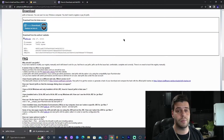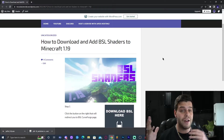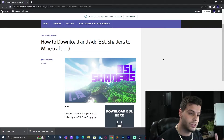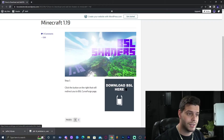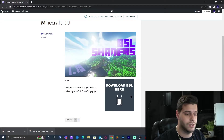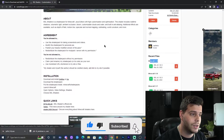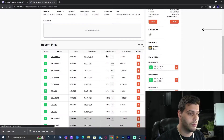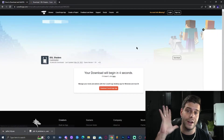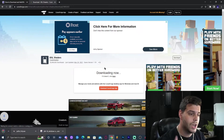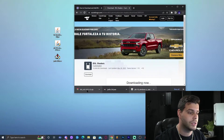We also need a shader pack — I recommend BSL Shaders. Click the fifth link in the description to go to the BSL Shaders page and click the big 'Download BSL' button. Scroll down and find Minecraft 1.19 on the right side, or click 'Files' at the top and scroll to find 1.19. Click 'Download File' and wait five seconds for the download to start automatically. You don't need WinRAR — just drag and drop the file to your desktop.